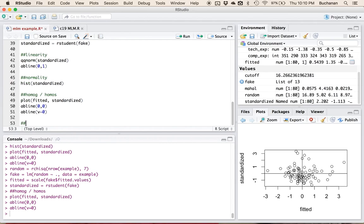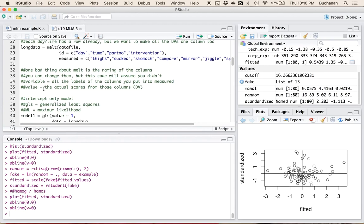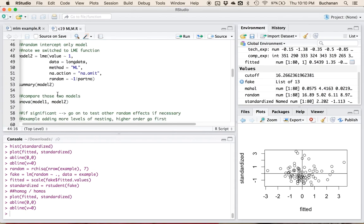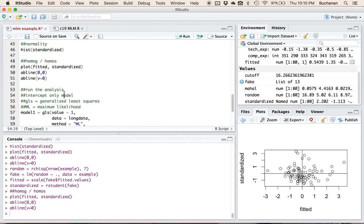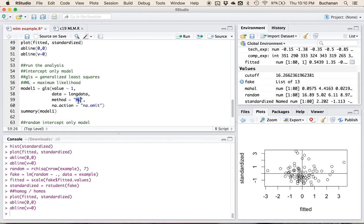Let's get into running the actual MLM. The first thing you want to test is an intercept-only model. We're going to use the generalized least squares function — which is actually in nlme, not base R — and we're going to use maximum likelihood estimation. So we're switching from a least squares type of analysis to maximum likelihood. Maximum likelihood is an iterative analysis that picks the most likely value, hence the name.